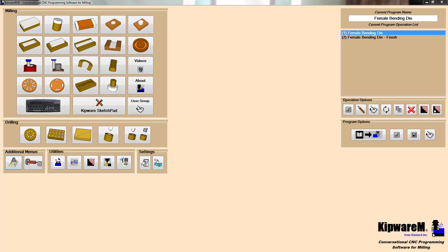Hello, and thank you for taking a few moments to take a look at Kipware M and our cutting-edge 3D conversational menus.